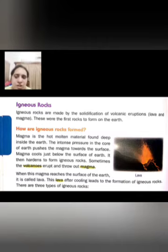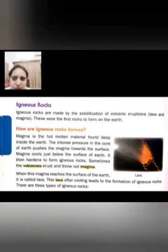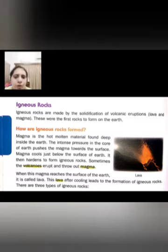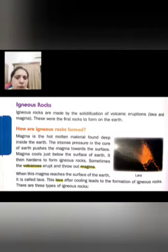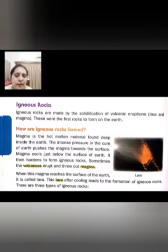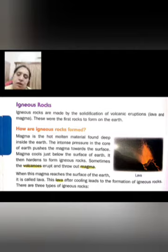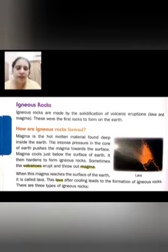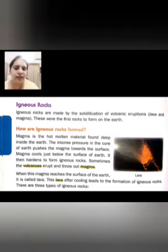When the earth's pressure becomes very high, magma comes out through a hole from a volcano. When this magma erupts and comes out, it starts cooling. When it cools on the surface of the earth, igneous rocks are formed. Always remember: igneous rocks are formed from magma coming out of a volcano and cooling down.